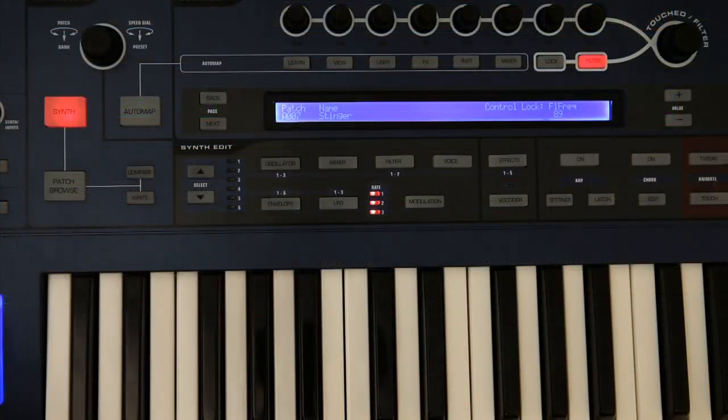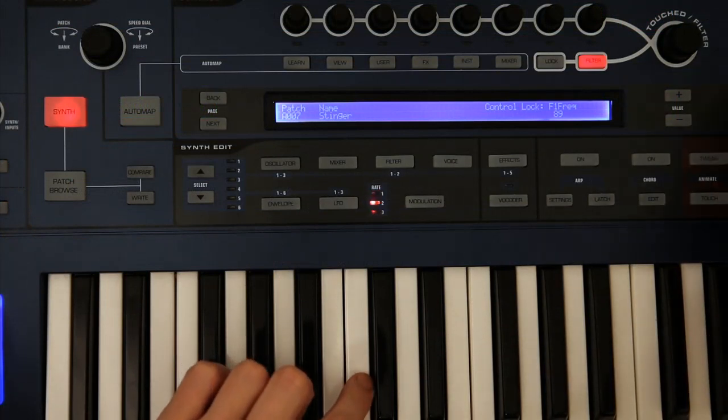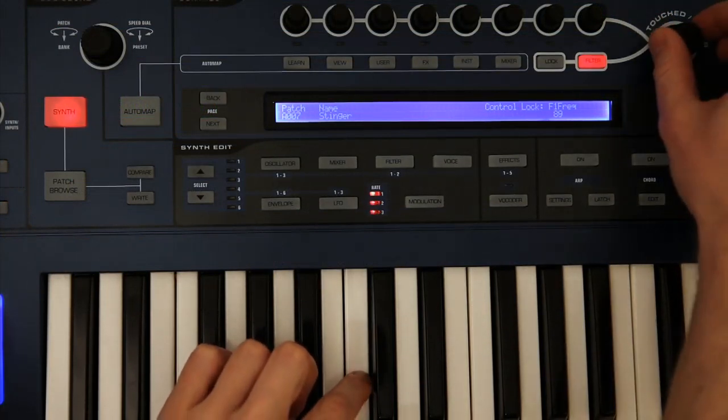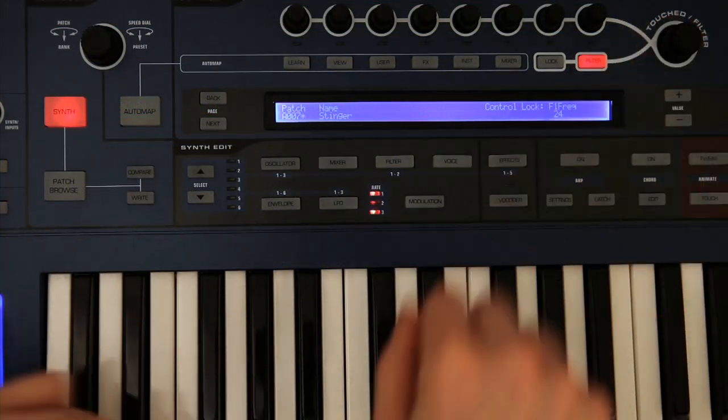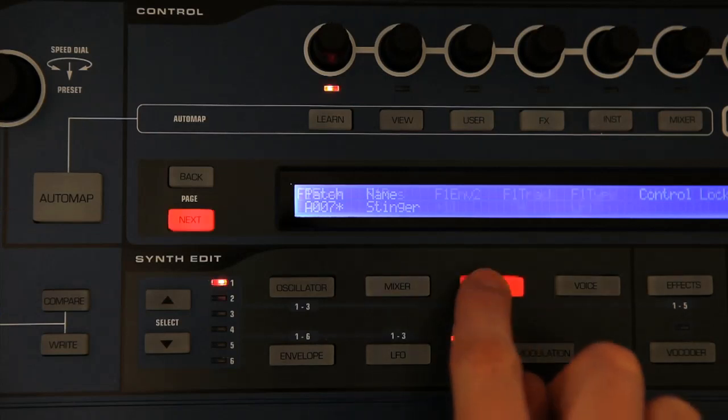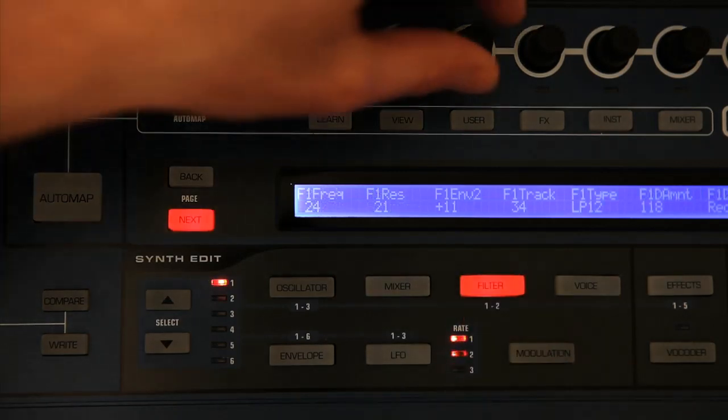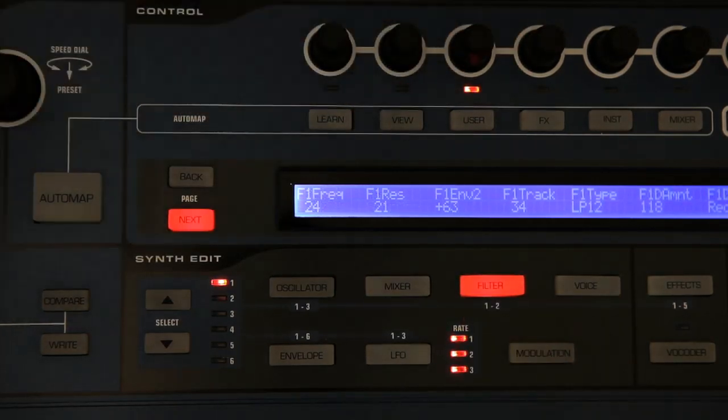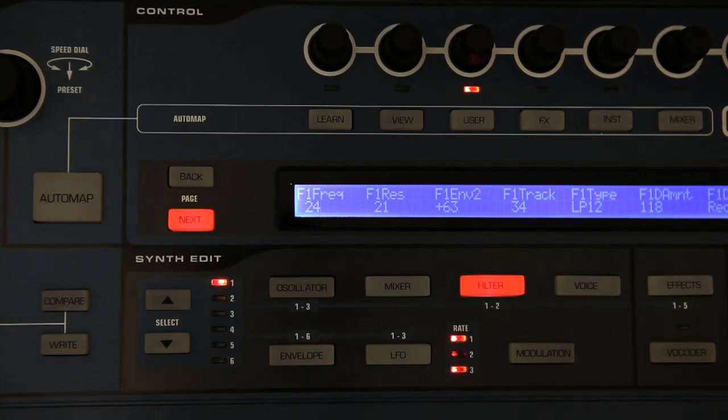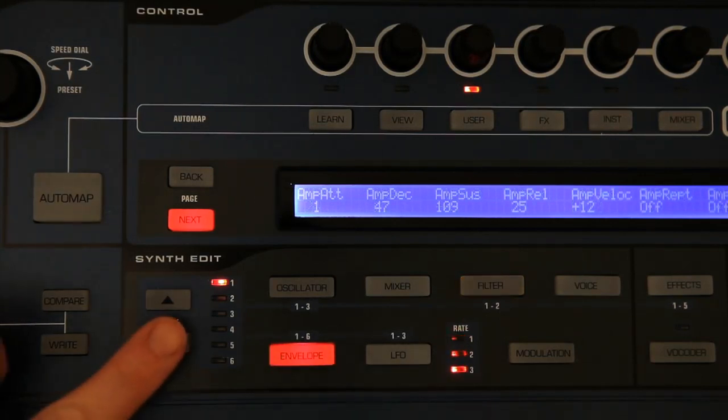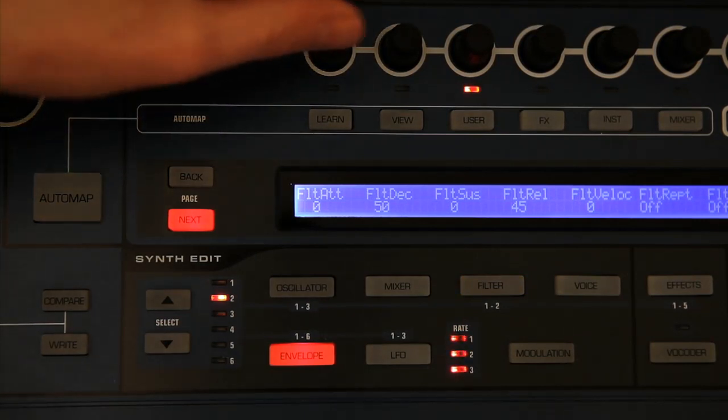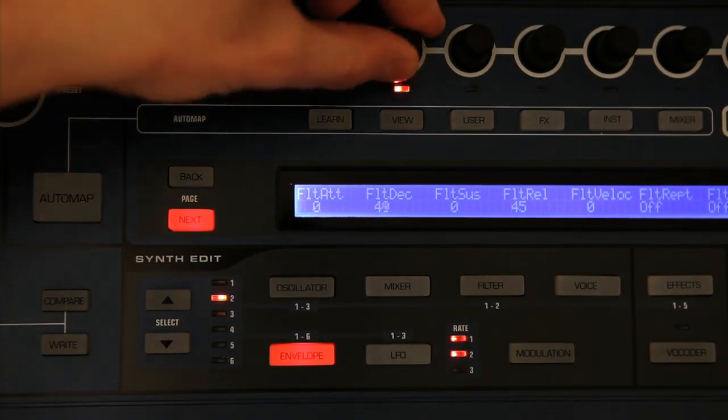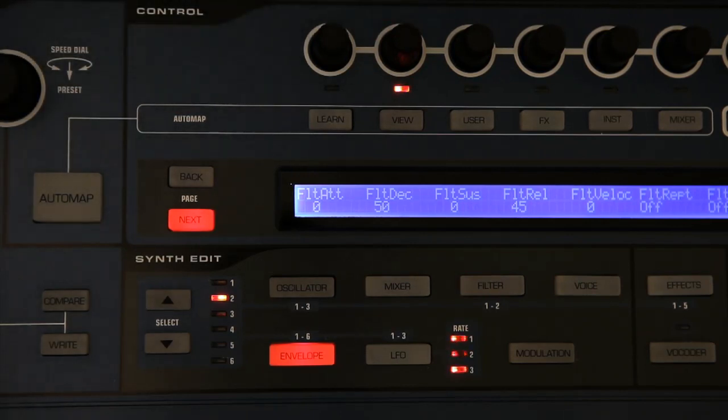So, for example, if I wanted to create a filter sweep on this bass sound, I would bring down the cutoff, then go to the filter section and turn up the filter envelope amount, then go to the filter envelope section, which I do by pressing envelope and then selecting envelope 2, as there are 6 in total. And then I can edit the attack or decay to produce a range of different sounds.